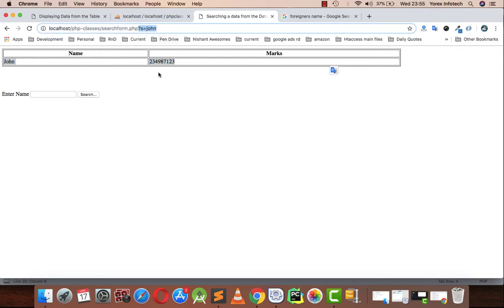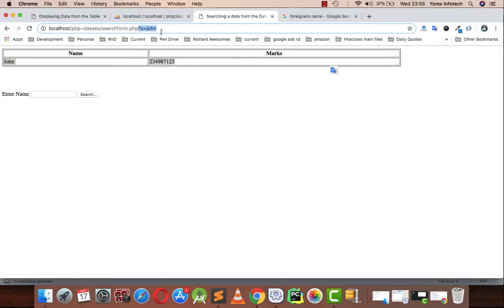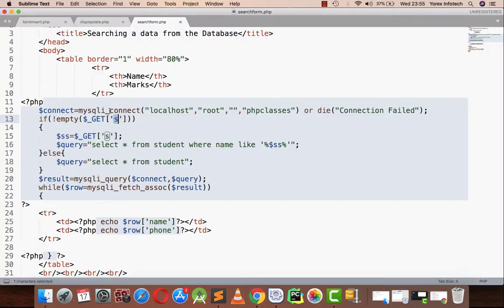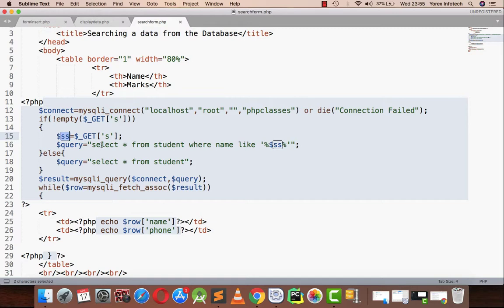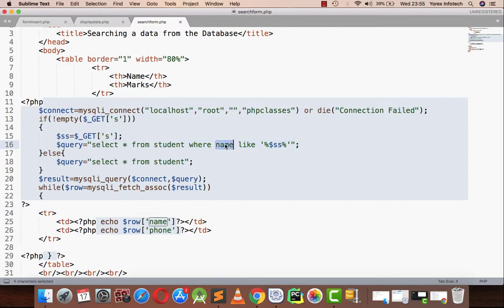S equals to John is in my query string. So here I have written if not empty s, means if s has some value, that value will be assigned to my variable SS. Then I am implementing, executing a query with select star from student where name like.